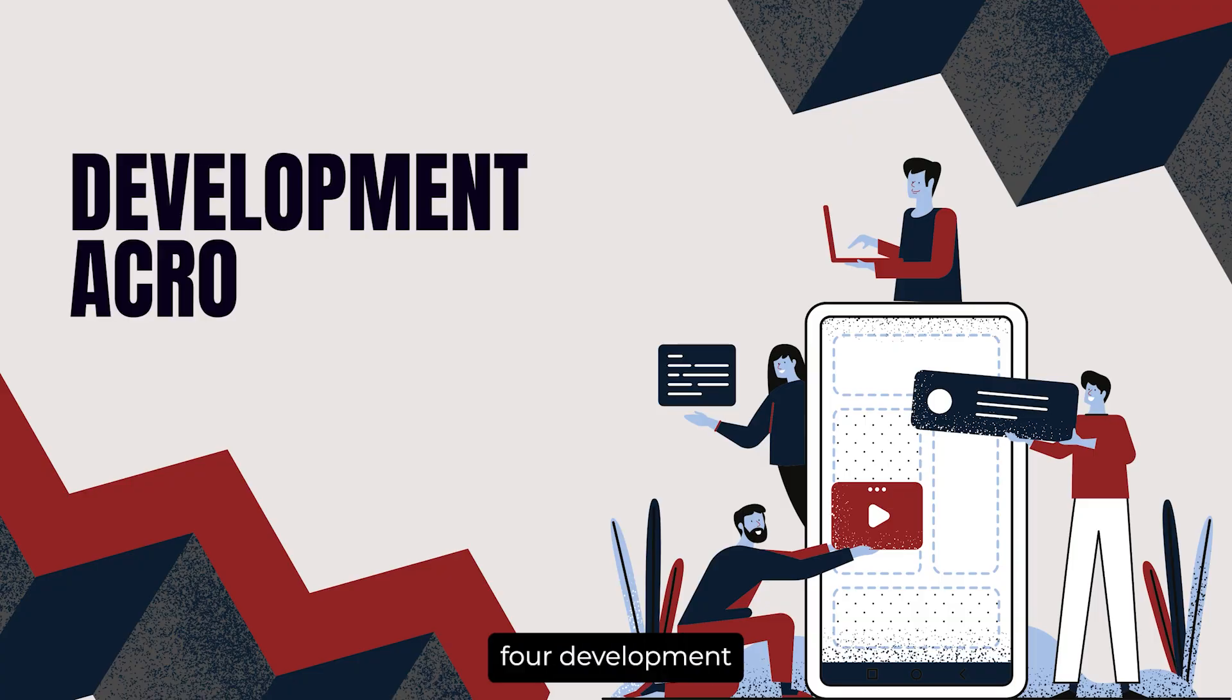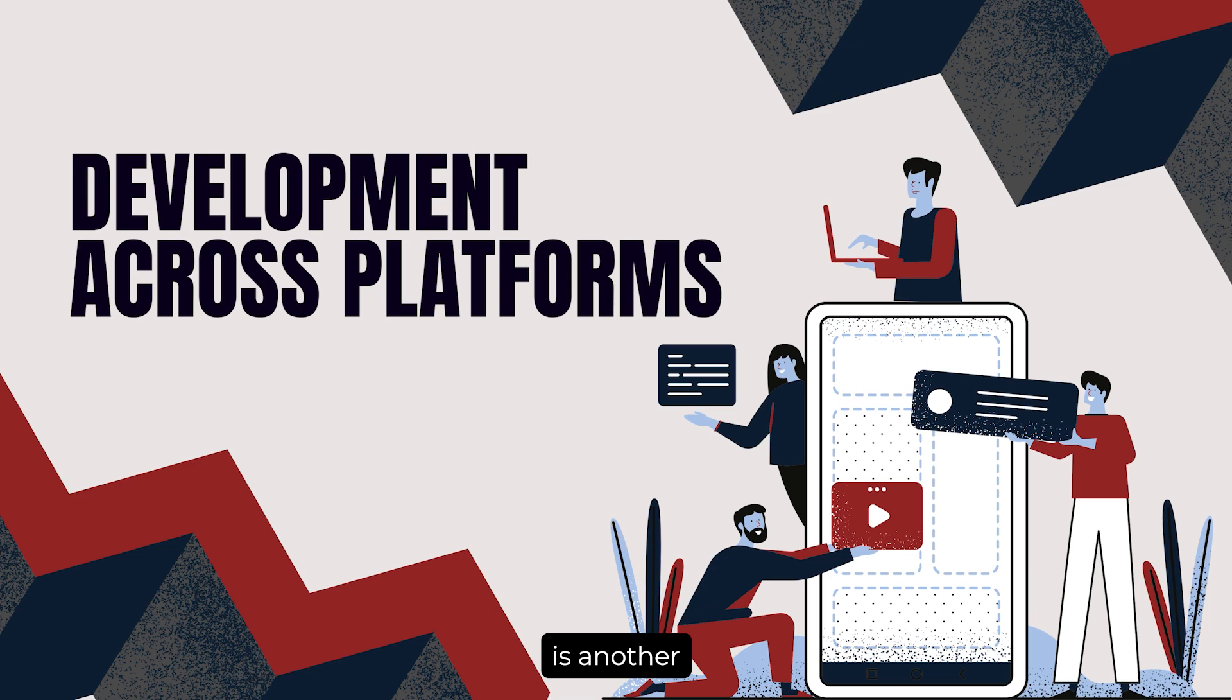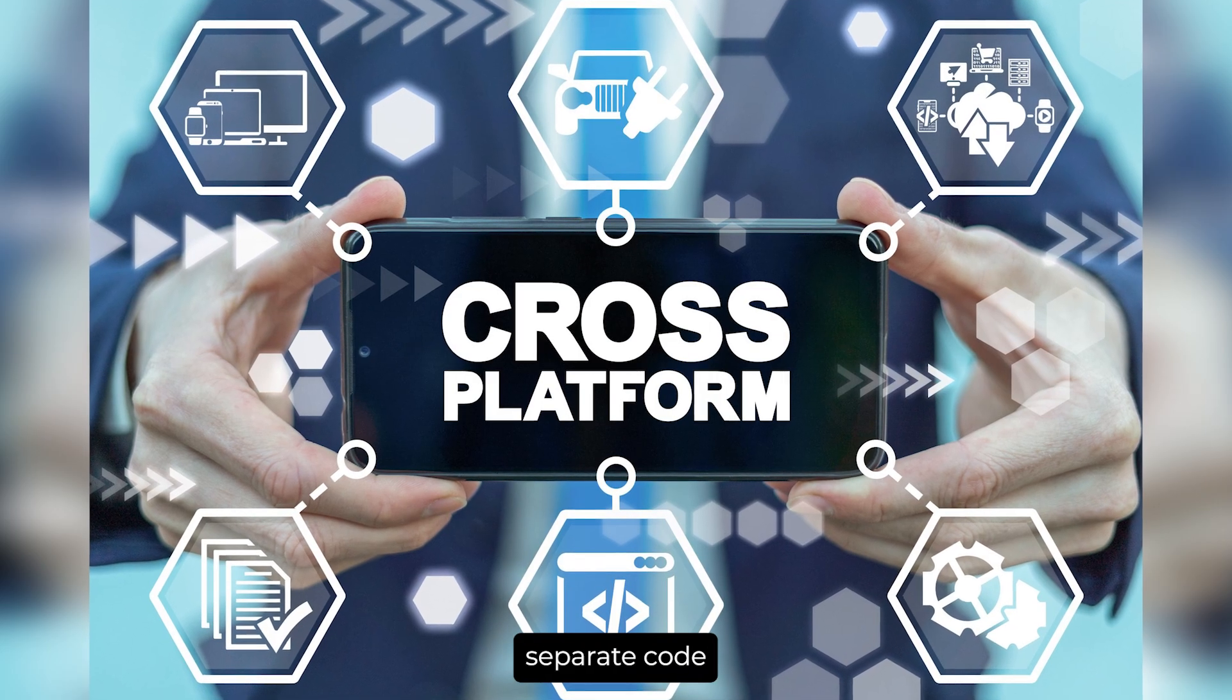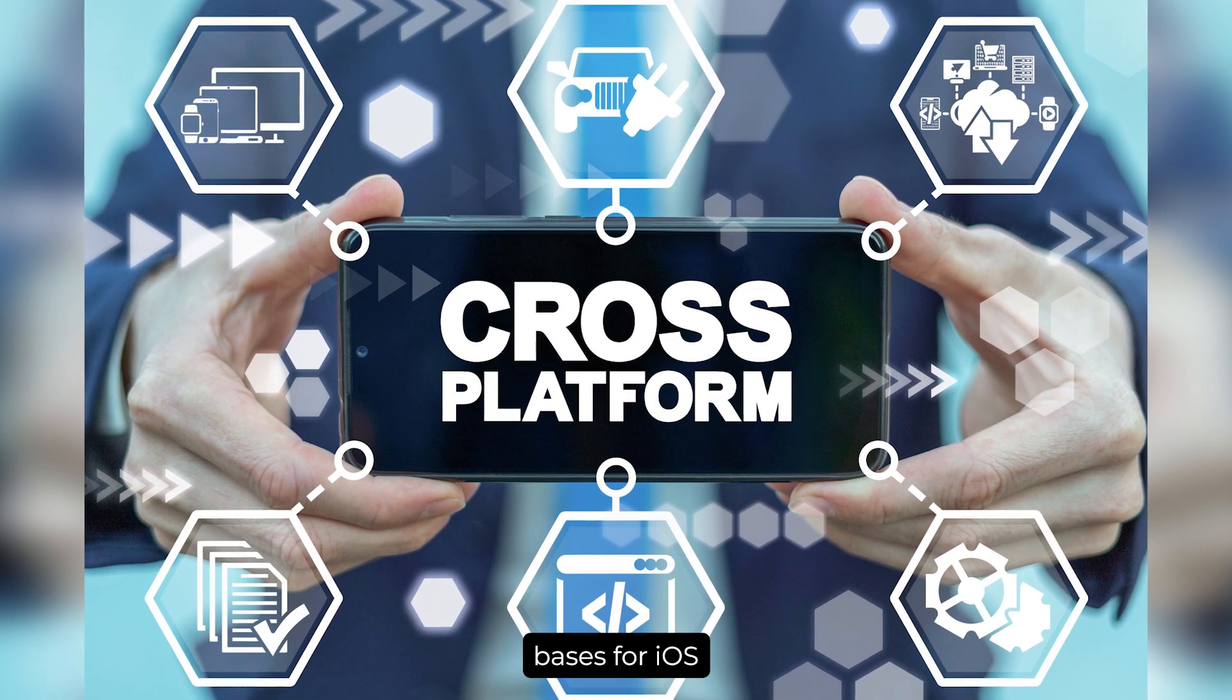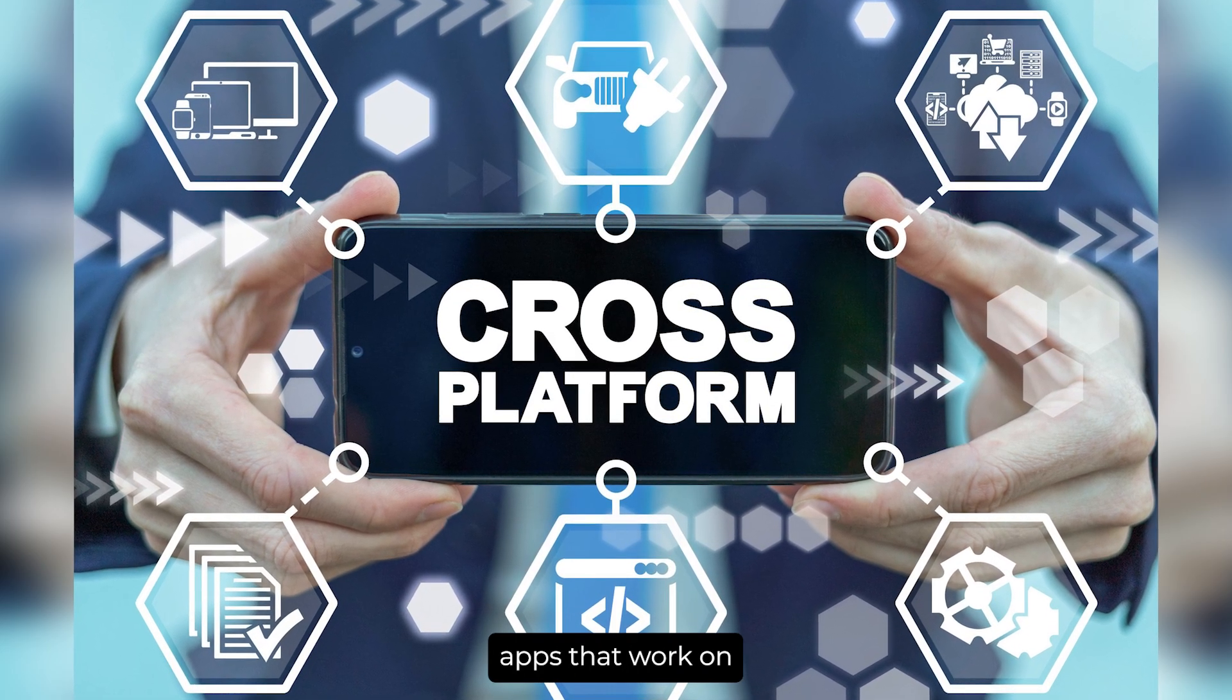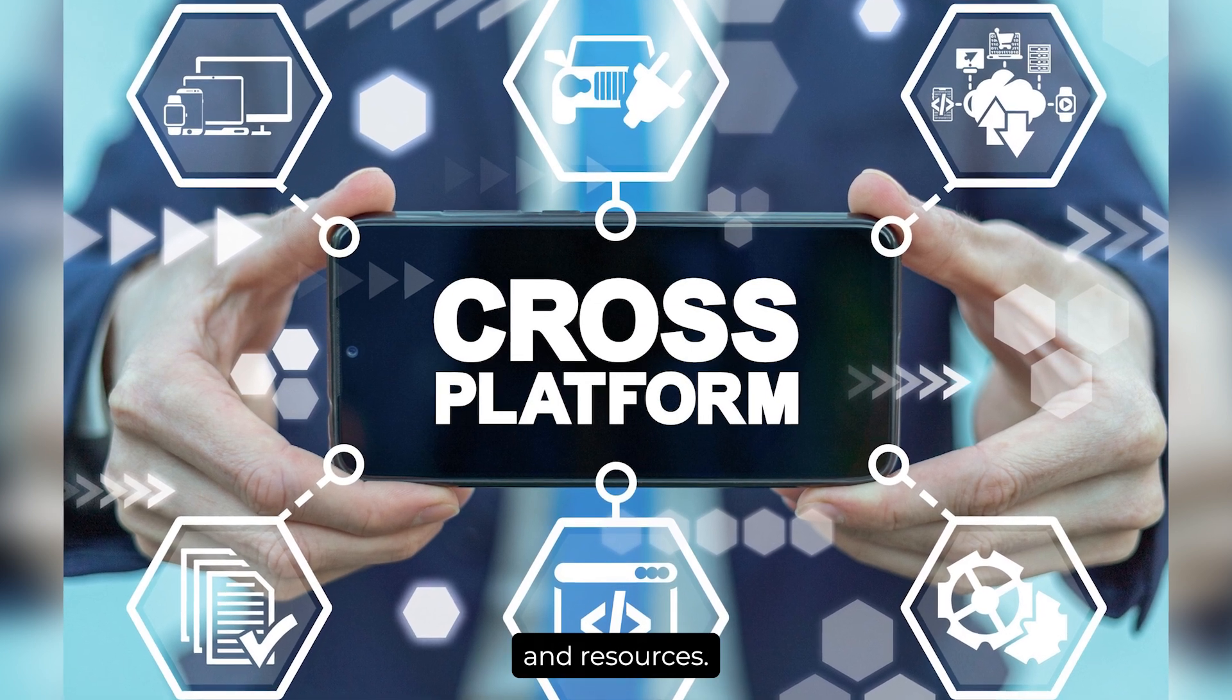Benefit 4: Development across platforms. Cross-platform development is another key benefit. Instead of maintaining separate code bases for iOS and Android, you can develop apps that work on both platforms, saving time and resources.